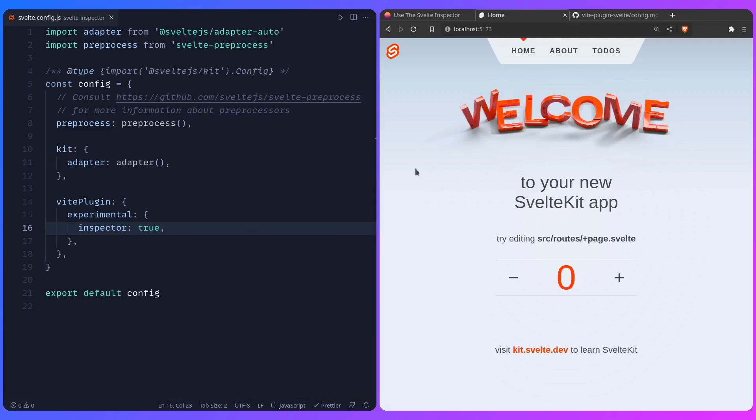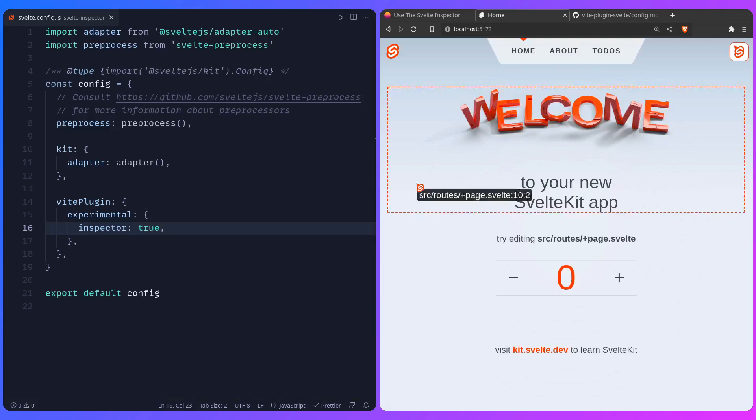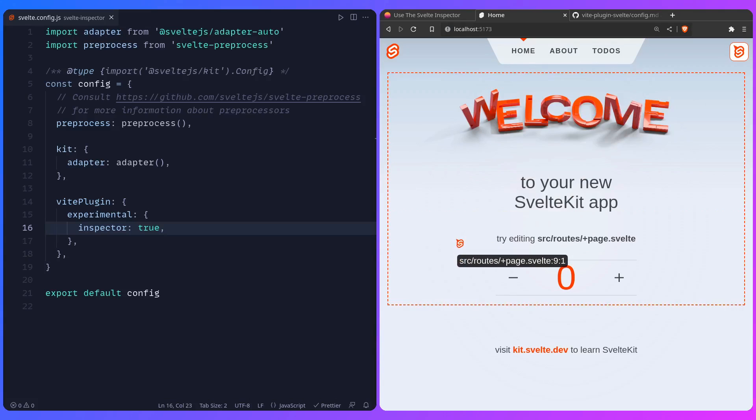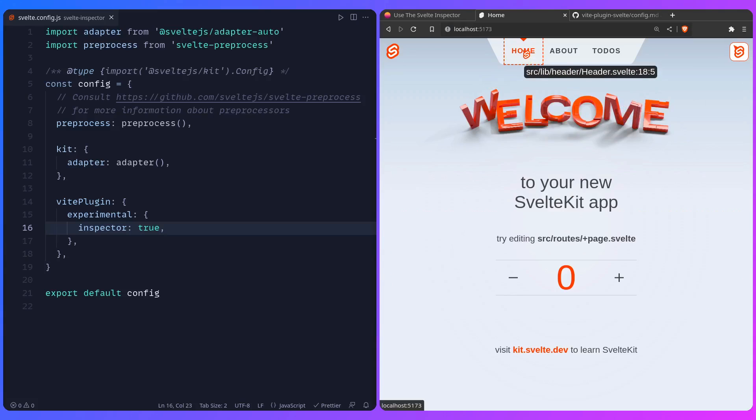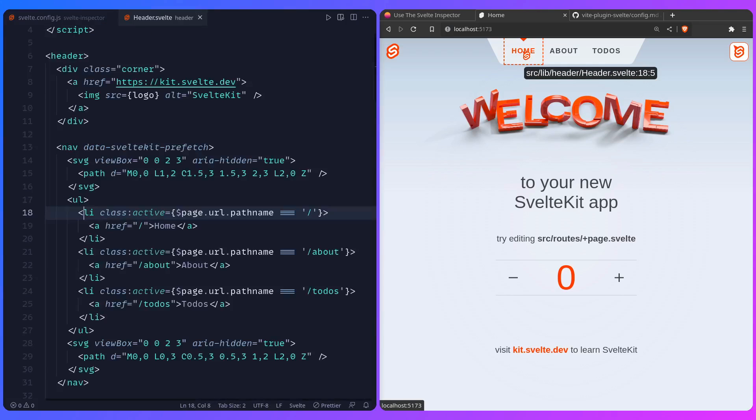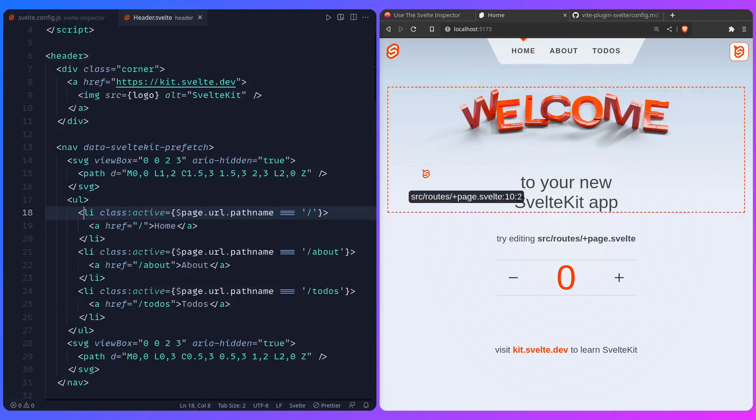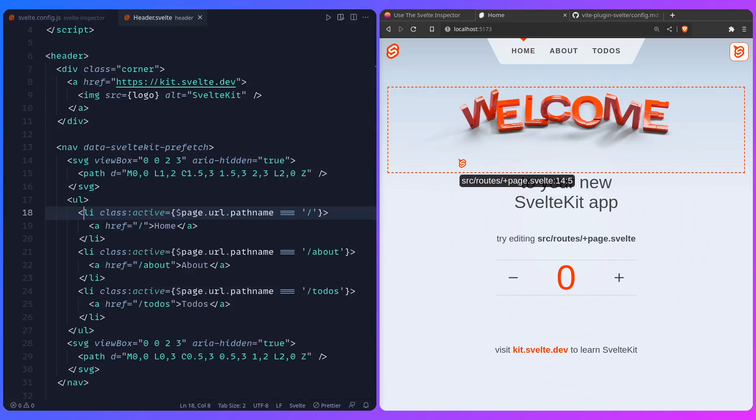And by default the shortcut is meta, your windows key, plus shift, so we can see we're going to get this nice overlay, and now that you're holding it, you can just find the component you want to change when you click on it, it should open inside your editor, and how awesome is this?